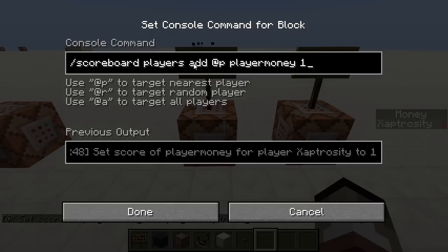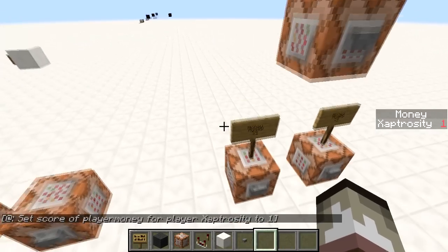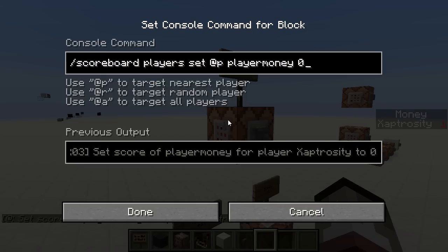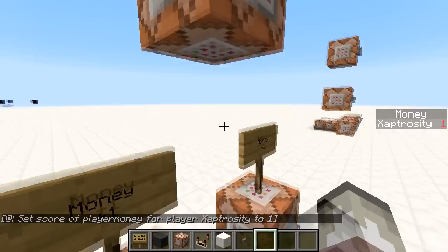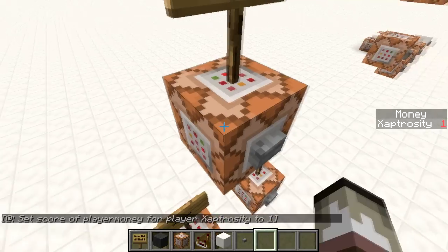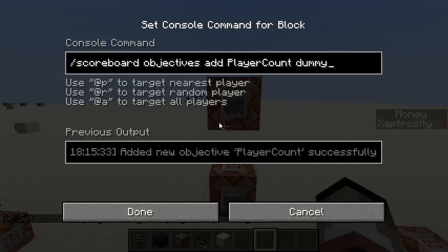For the players category, we have 'scoreboard players add' and then the closest player — which can be a name or a selector like @a or @p. Note that @e probably won't work well because scoreboards only apply to players. We also have 'remove' which subtracts a value, and 'set' which we'll talk about shortly.